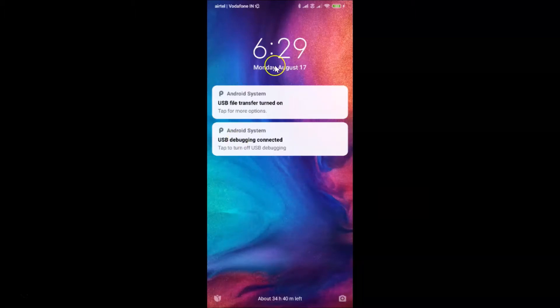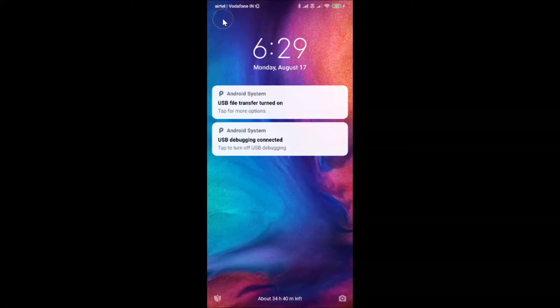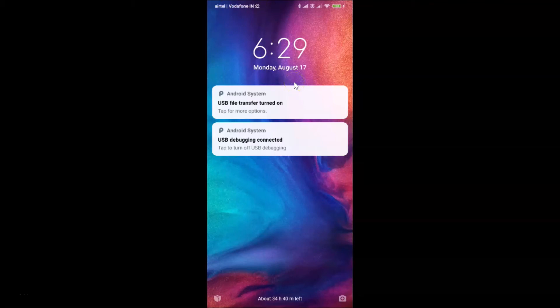Let me go to my lock screen. You can see I am on my lock screen and in the status bar you can see the carrier name — the default one. I have two SIM cards installed: the first SIM is Airtel and the second one is Vodafone. We can change the carrier name in the status bar on the lock screen to further customize the device to our personal preferences.